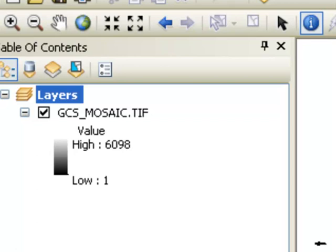If we want information like the percent slope of every cell, we need to have our elevation raster in some planar units like meters or feet. So the next step is to run the Project Raster tool to create a raster in linear units — in meters in this example.